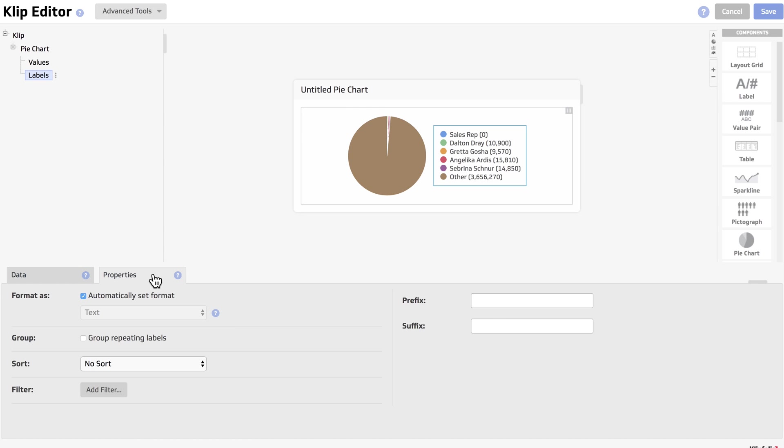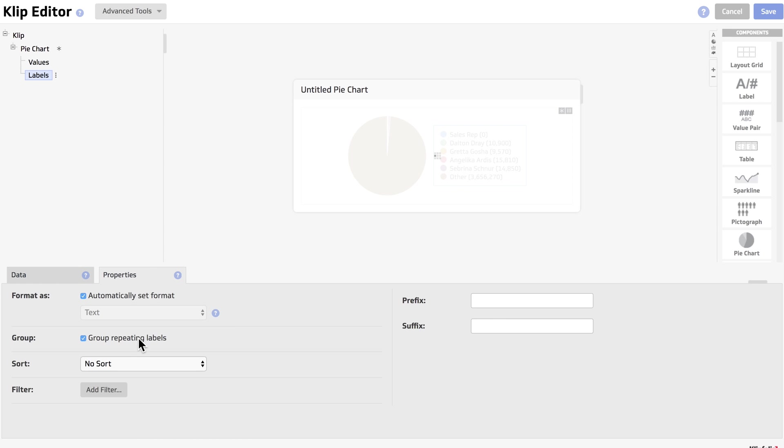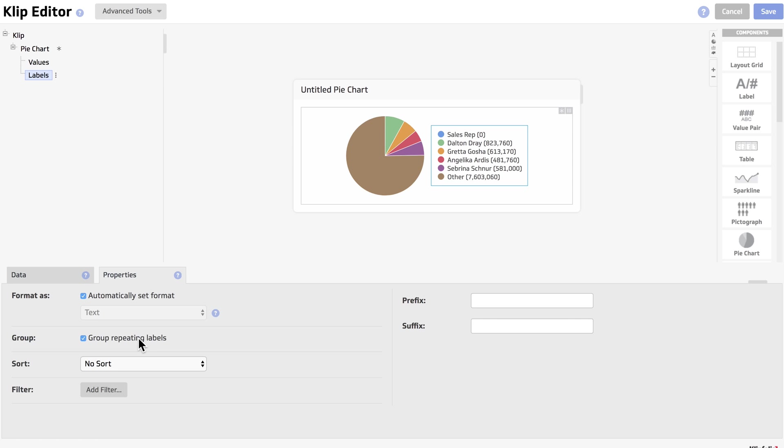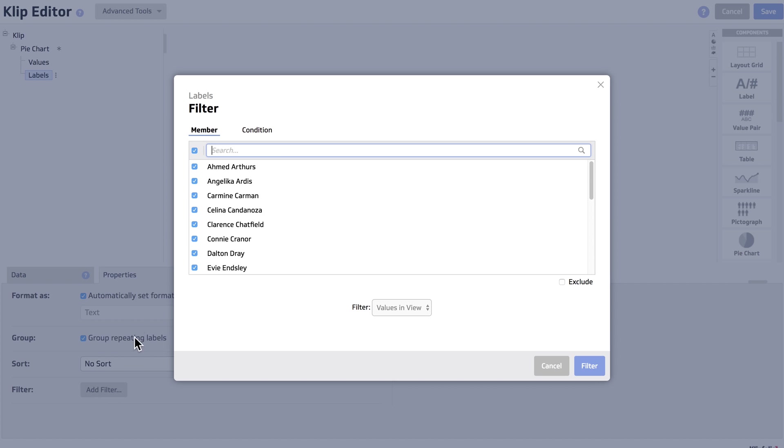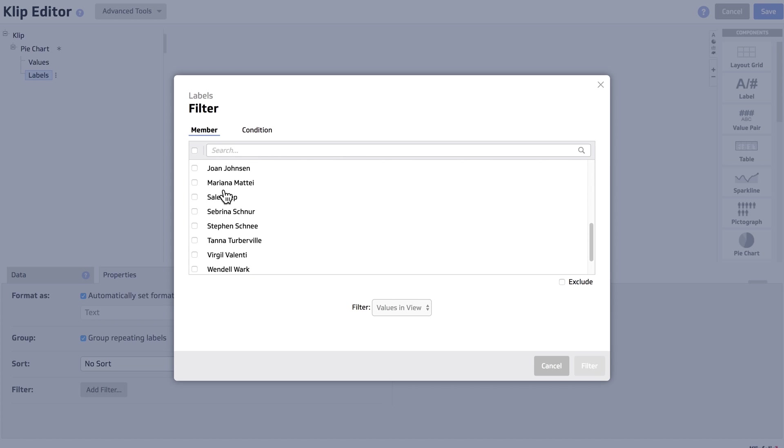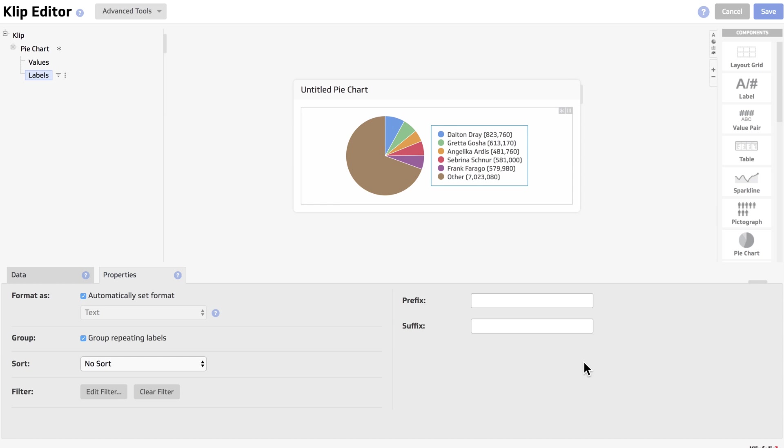We'll select group repeating labels, and then we're going to add a filter to remove the word sales rep. We'll do that by deselecting all of the reps, finding the word sales rep, clicking exclude, and clicking filter.